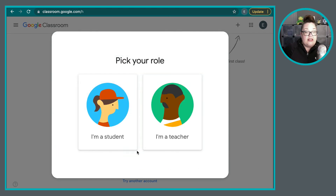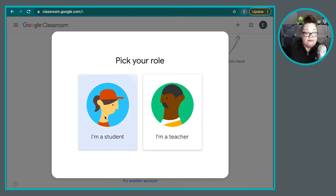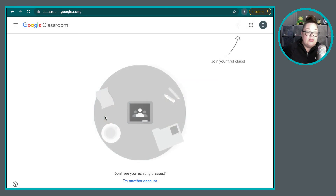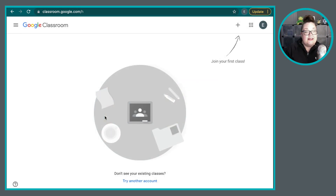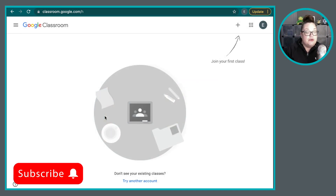Then you're going to have to pick your role. Since you are a student, you're going to click on "I'm a student." Once you've done that, you will get access to your Google Classroom dashboard.